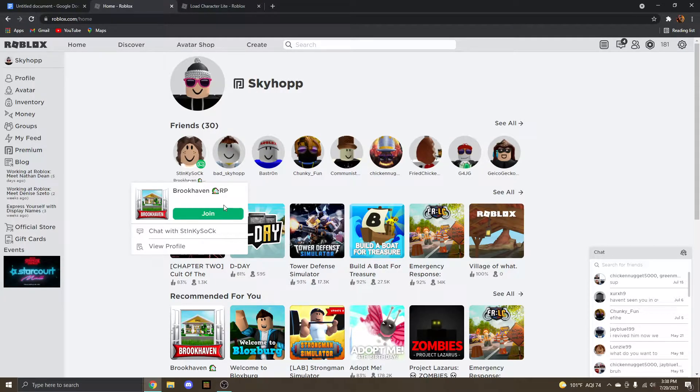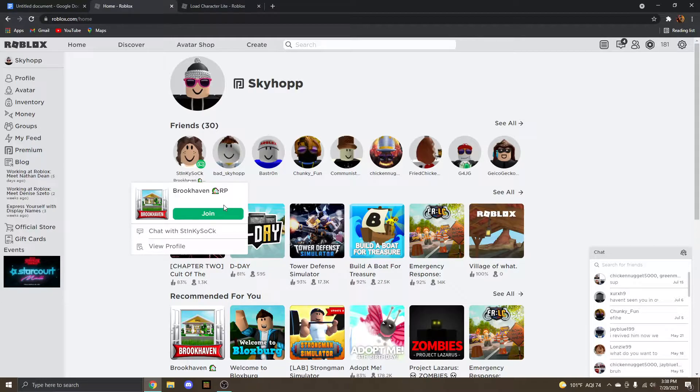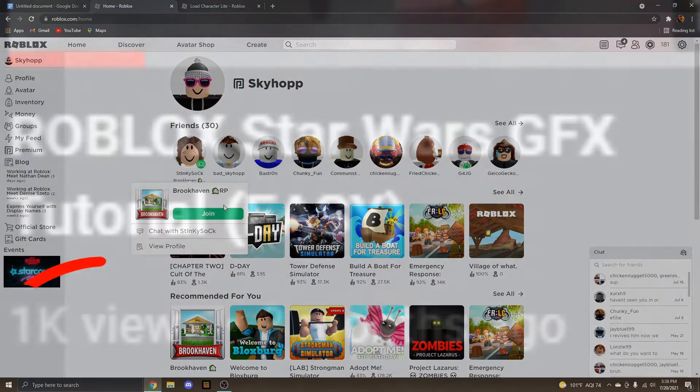Hey guys, SkyUp here. Back with another GFX tutorial. You guys really seem to like the last one where I did the Star Wars one back on my old crappy laptop a few months ago. And you got me over 1k views, so I find that pretty cool.